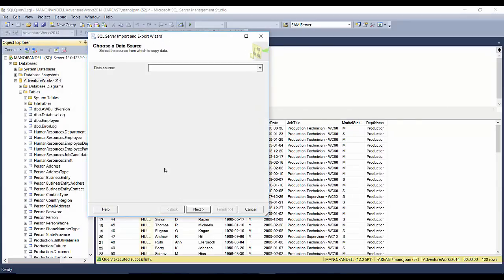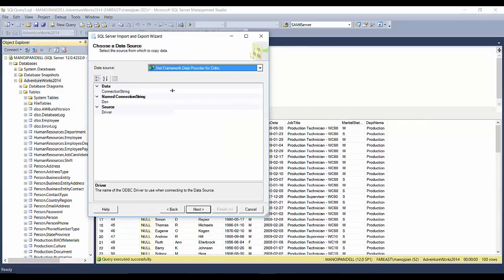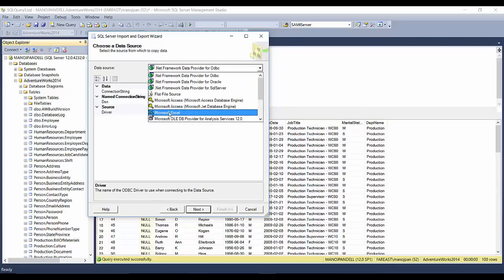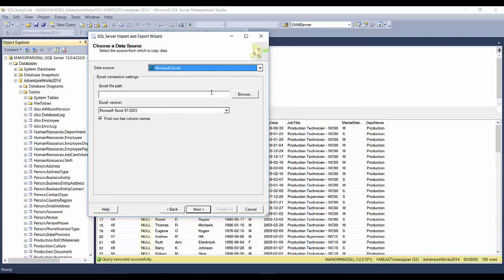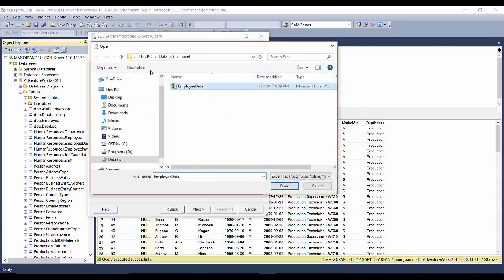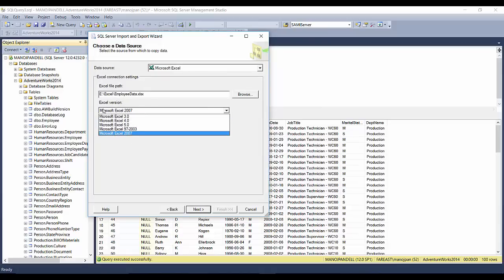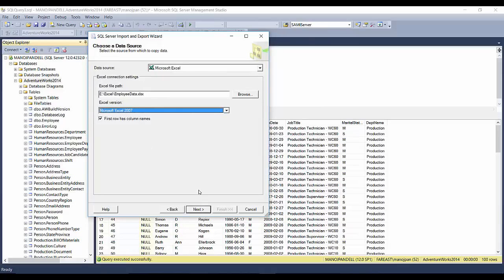I'll click Next. Here my data source is my Excel file, so I'll click on Microsoft Excel and choose the path, which is Employee Data. Don't forget to check this 'First row has column names' option, then click Next.